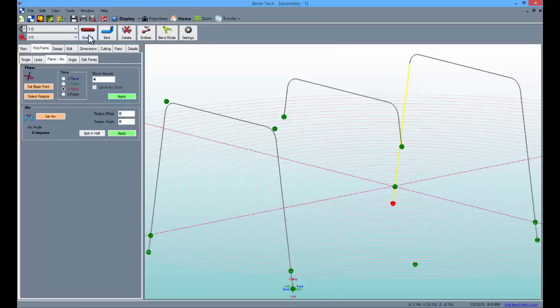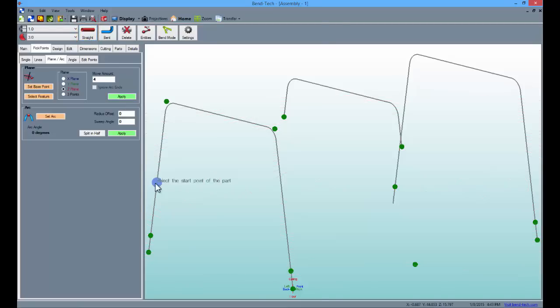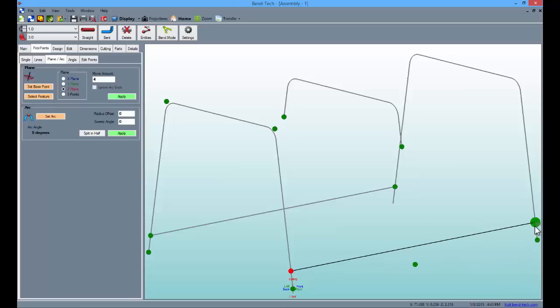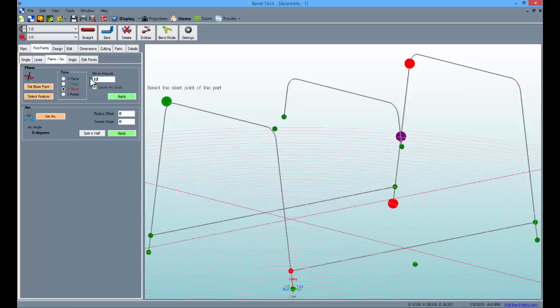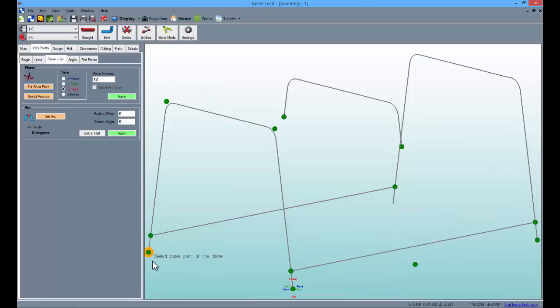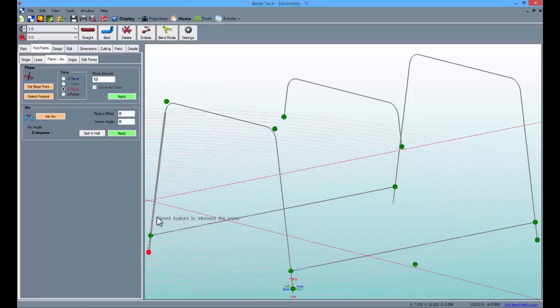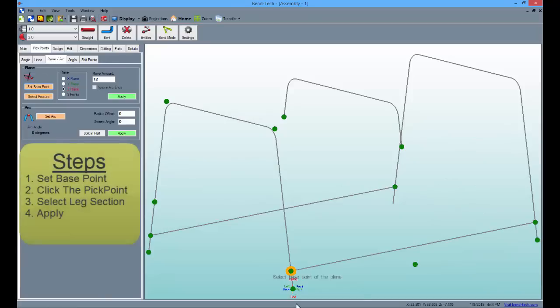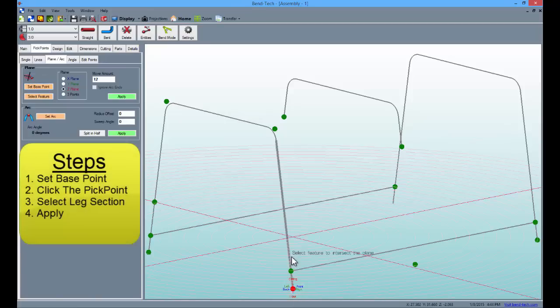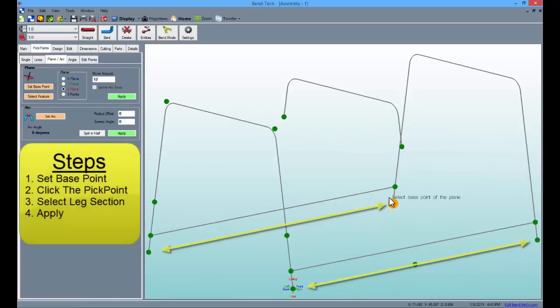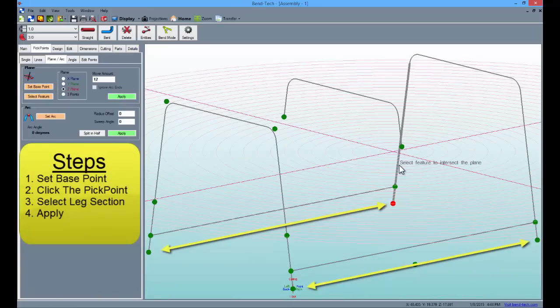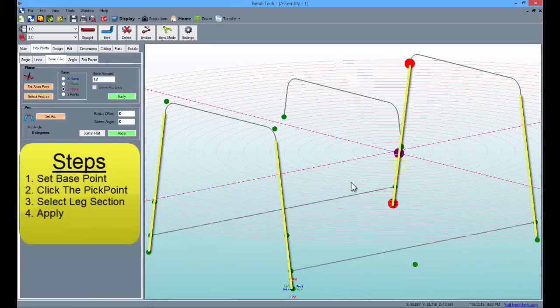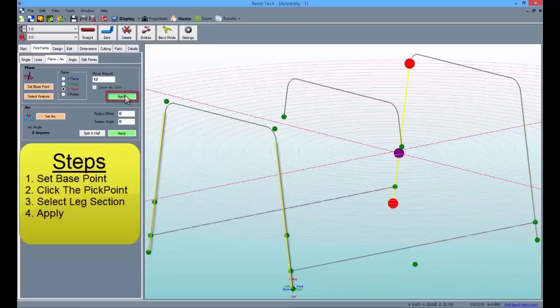After all four points have been placed, select the straight button and create two cross sections connecting the two outside parts. Then, under the plane arc sub tab again, type 12 into the move amount field. Click the set base button and place points 12 inches upwards on each of the four legs as we did before. Set the base, click the pick point, select the feature and click apply.